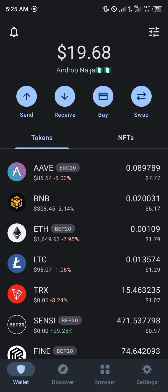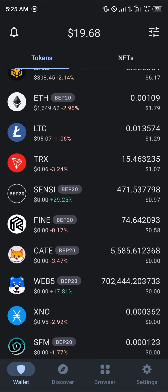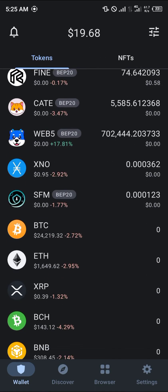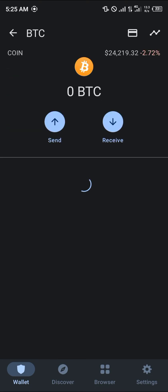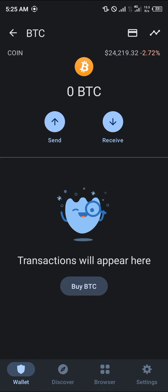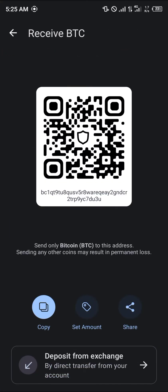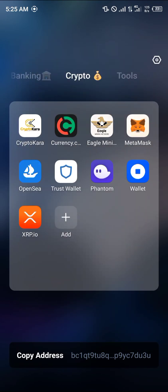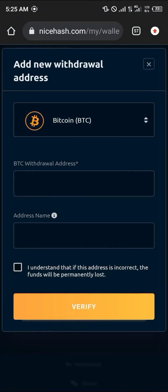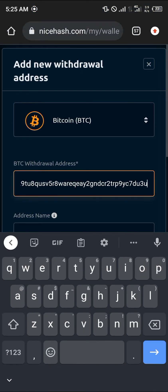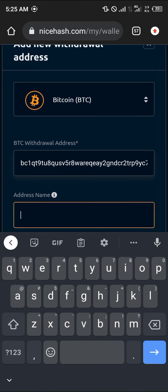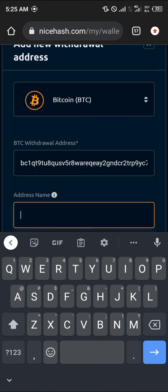Input your passcode, then scroll down until you find the Bitcoin you're looking for — that's the native Bitcoin, not the Bitcoin on the BEP20 network. Click on Receive, copy this wallet address, minimize, and head back to Chrome. Paste this wallet address. The address name can be anything you want.